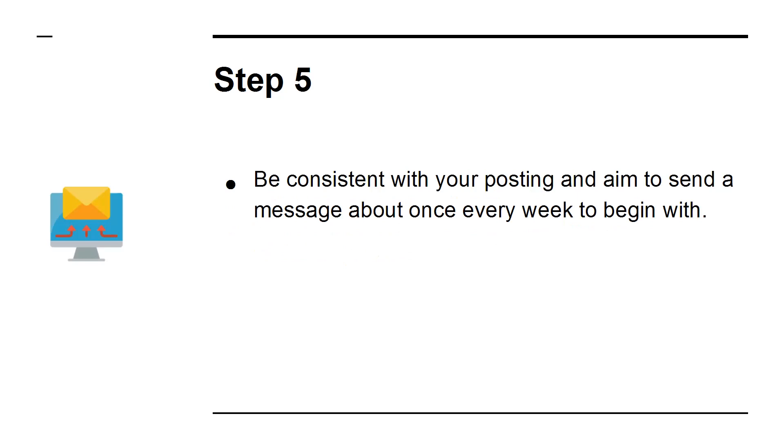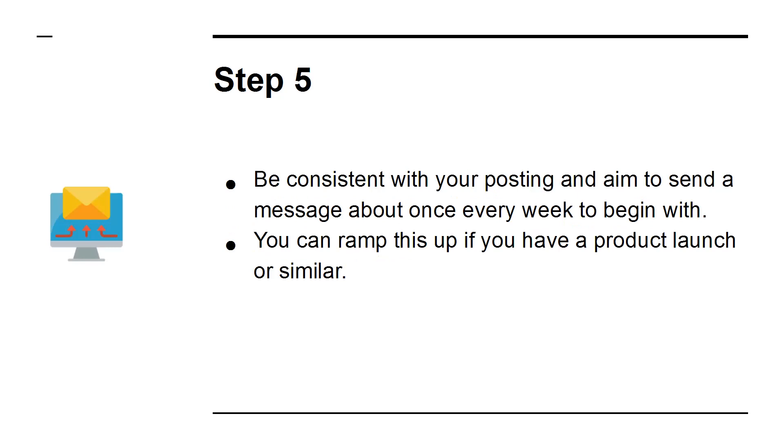Step 5. Be consistent with your posting and aim to send a message about once every week to begin with. You can ramp this up if you have a product launch or similar.